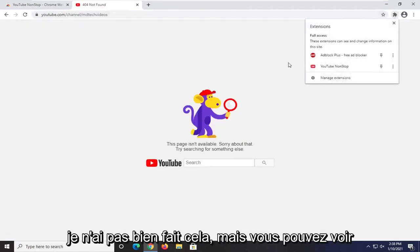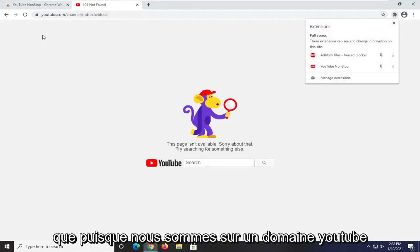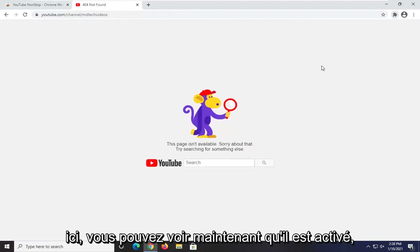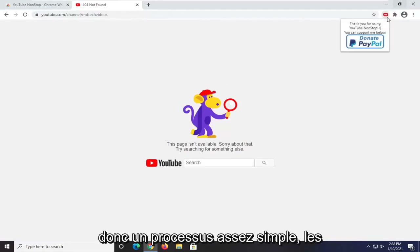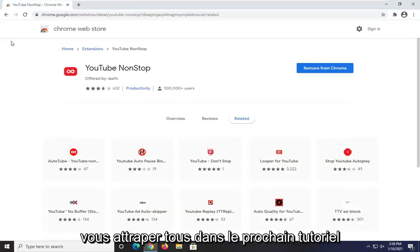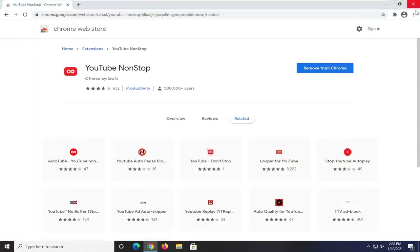You can see that since we are on a YouTube domain, the extension is now turned on. Pretty straightforward process there, guys. I do hope that I was able to help you out, and I look forward to catching you all in the next tutorial. Goodbye.